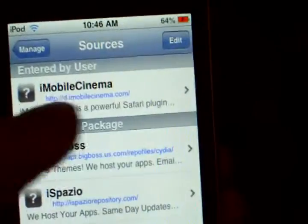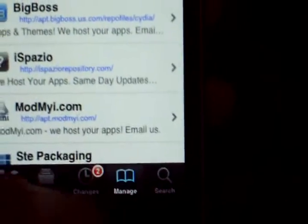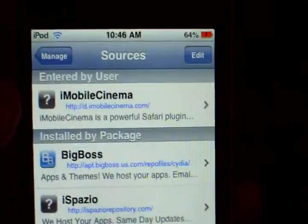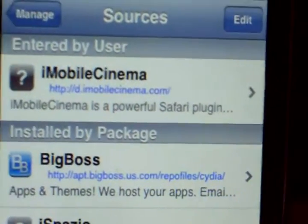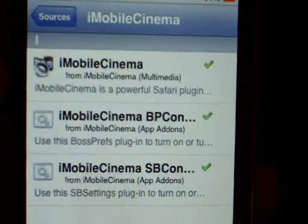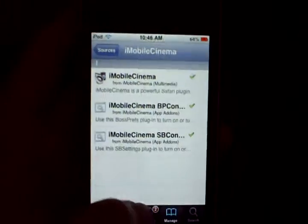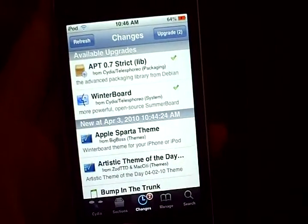I'm going to show you how to get a flash player plugin. You have to go to your Manage on Cydia, go to Sources, then add this source: d.imobilecinema.com. Add that source and install all three packages, then exit Cydia.